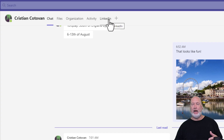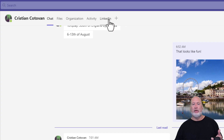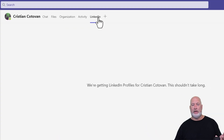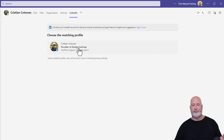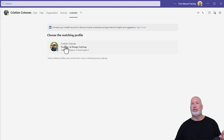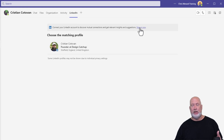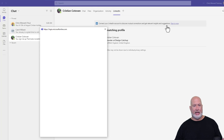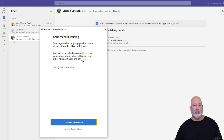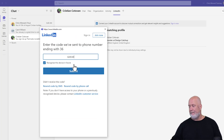So I'm chatting with Christian and I want to pull up his LinkedIn profile. I go to LinkedIn — found a match. This is kind of cool also.